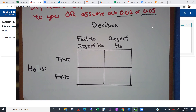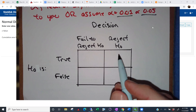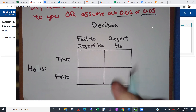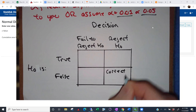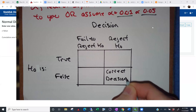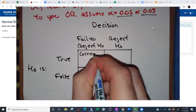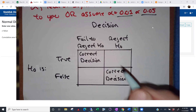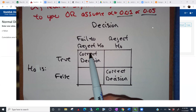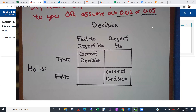Where would you find a correct decision? The lower right: if H-naught is false and you reject it, that's a correct decision. There's one more — the top left. If H-naught is true and we don't reject it, we want to keep it — that's also correct. The other two things are errors. This is a type one error: H-naught is true, but you reject it. And that over there is a type two error: H-naught is false, but we fail to reject it.